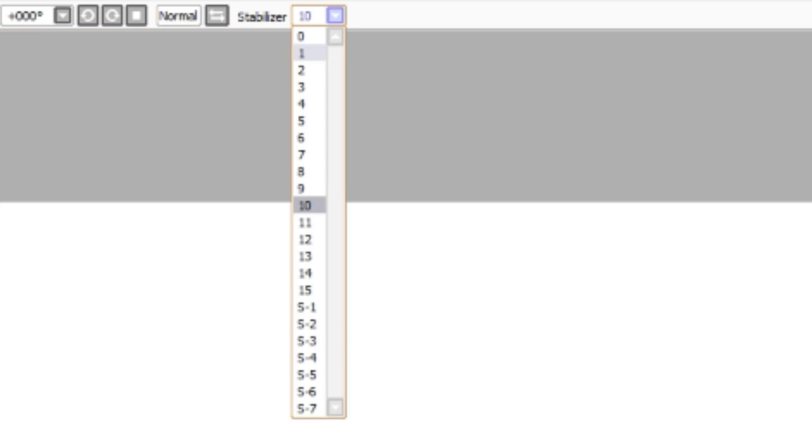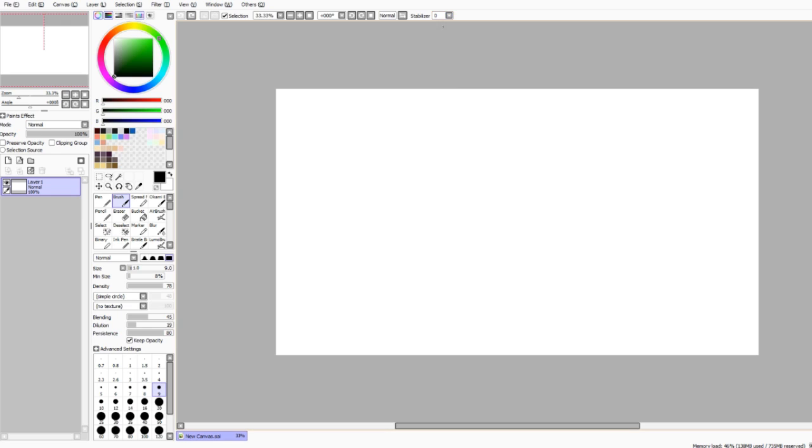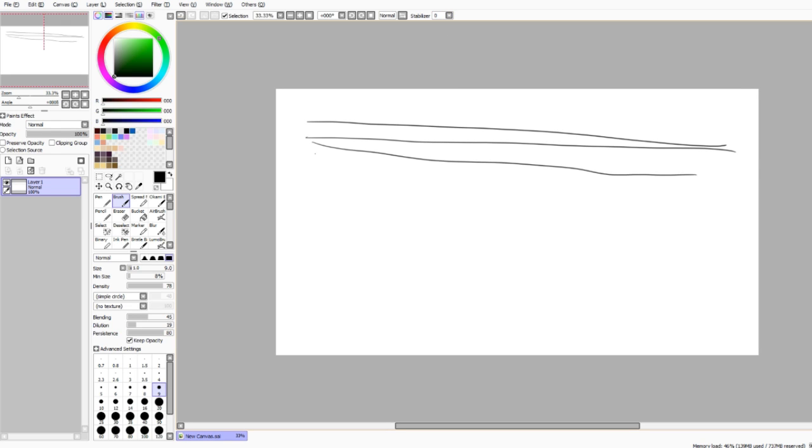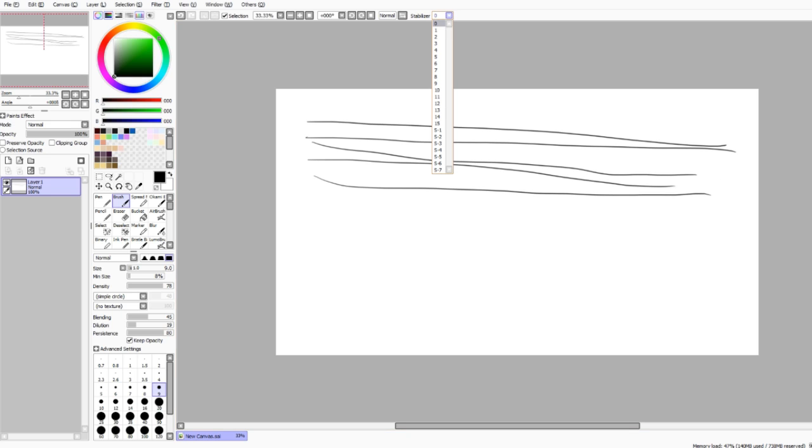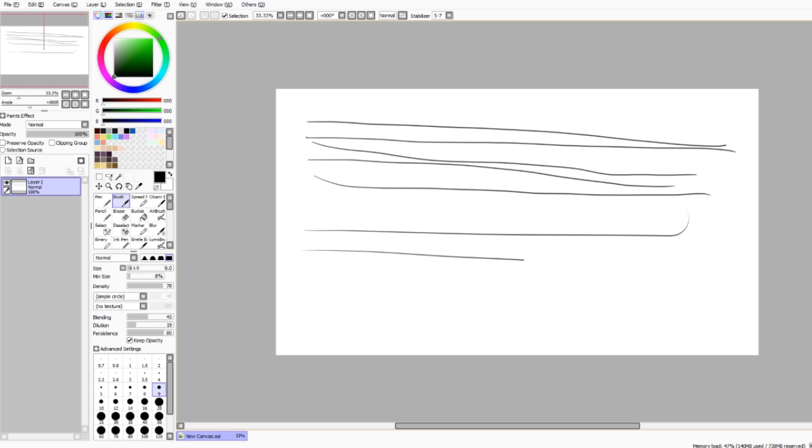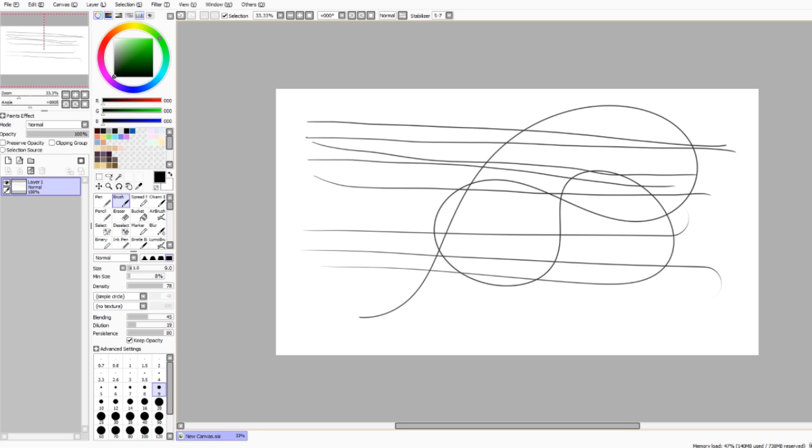Now the stabilizer tool up here is really useful. If you have zero stabilizer, then it gives you zero stability and you have crappy lines. Now if you turn it all the way up to S7, which is super stable number seven, it gives you a super stable line. Oh my god, look how smooth that is. Great for line art.